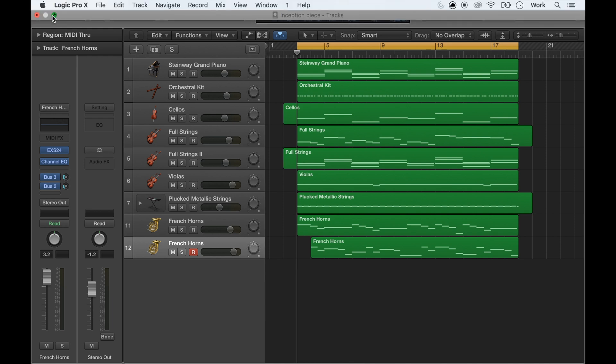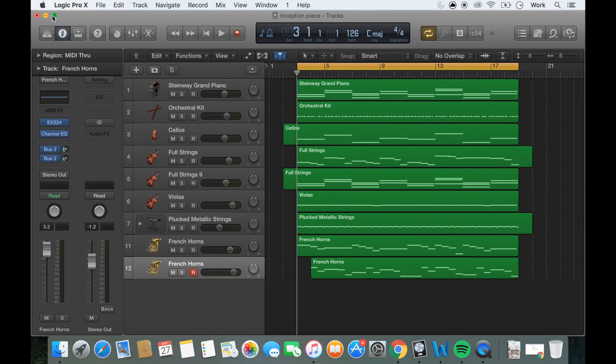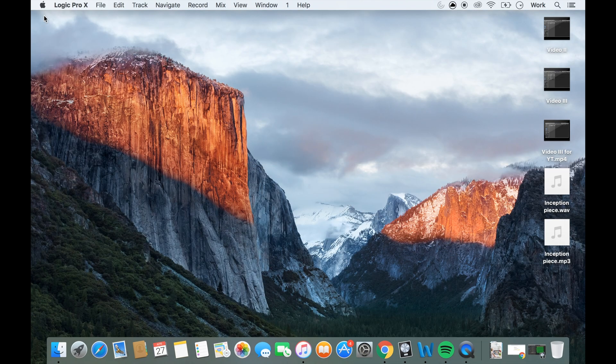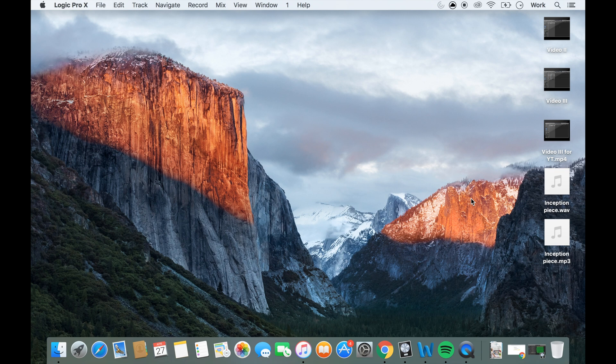So if I just come out of Logic here, those two music files are on my desktop. So the WAV file and the MP3 file.